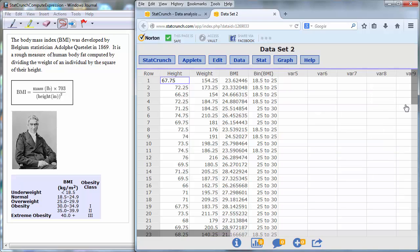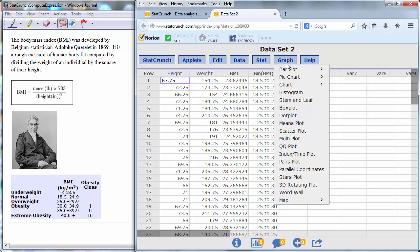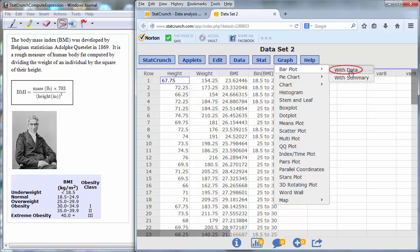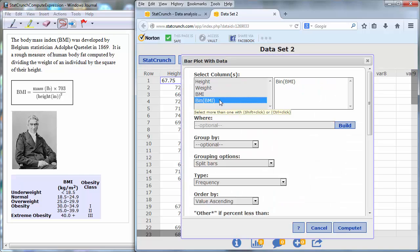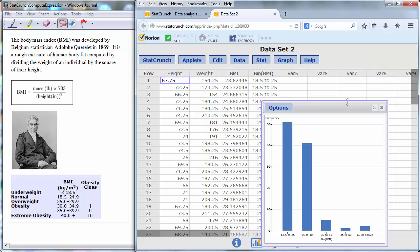In order to better understand this data set, we can create a bar plot. Go to graph, bar plot, with data, select the bin body mass indices, and press Compute.